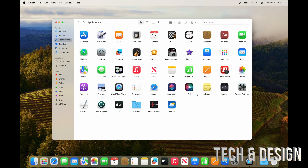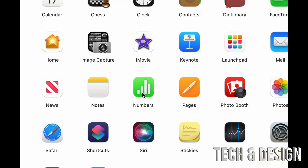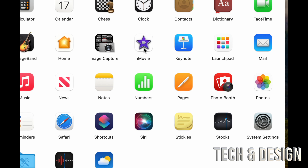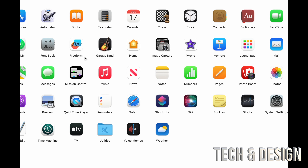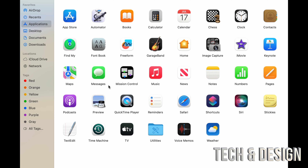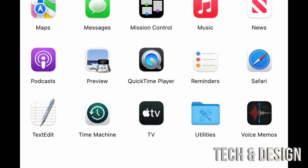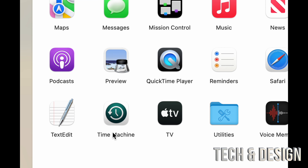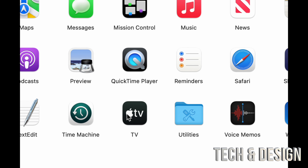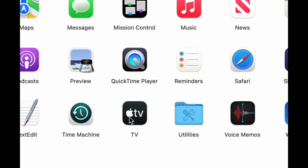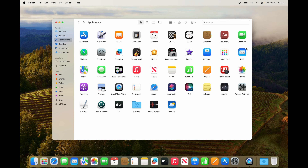Here's a quick overview: Pages is like Microsoft Word, Numbers is like Excel, Keynote is like PowerPoint, iMovie is for editing video like Premiere, GarageBand is for editing audio and creating music. QuickTime Player lets you play media and record your screen. Apple TV lets you play movies and TV shows, subscribe to channels, or buy content. Time Machine is great for backups — you'll need an external hard drive for that.